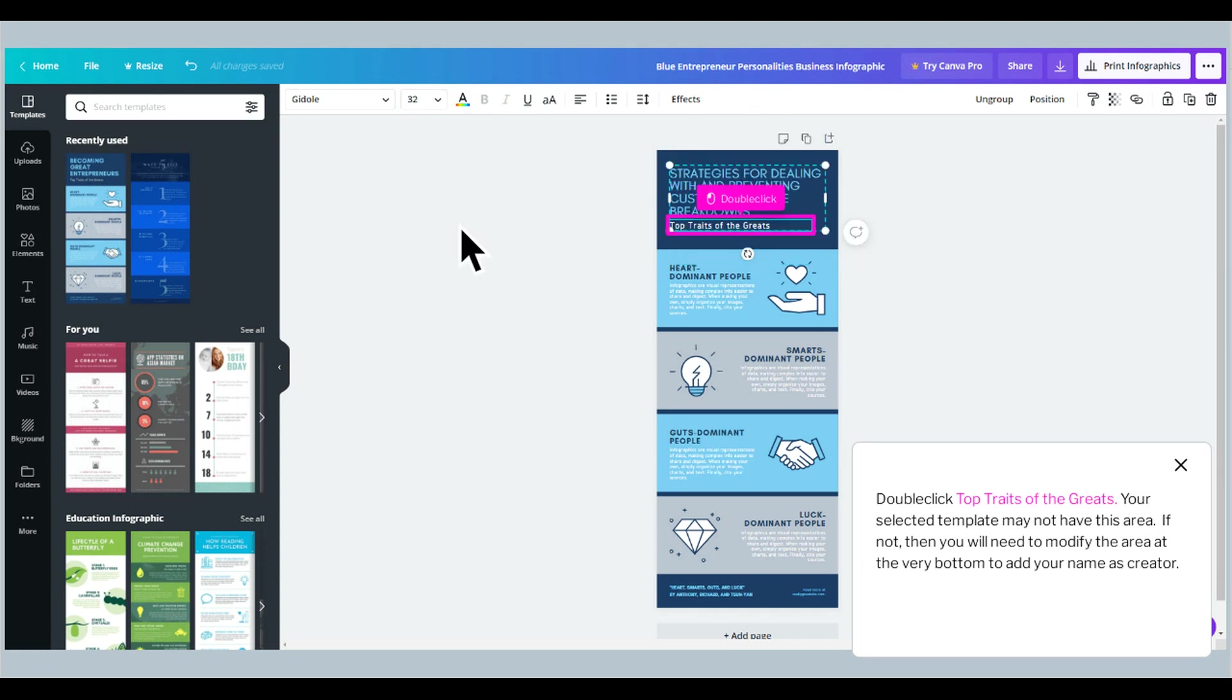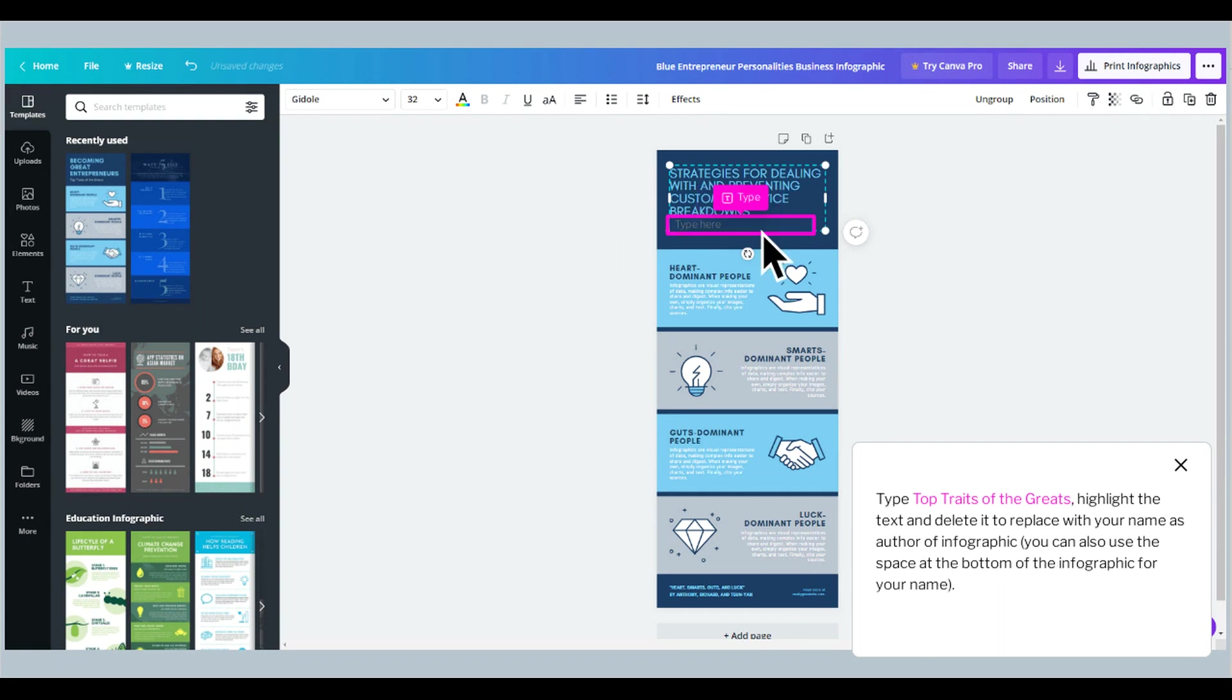Double-click Top Traits of the Greats. Your selected template may not have this area. If not, then you will need to modify the area at the very bottom to add your name as creator. Type the text, highlight and delete it to replace with your name as author of the infographic. You can also use the space at the bottom of the infographic for your name.